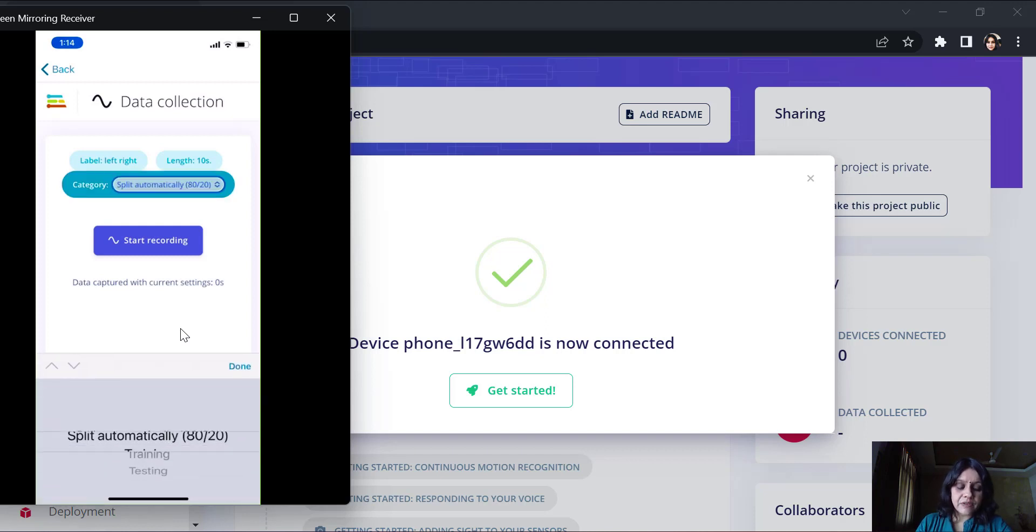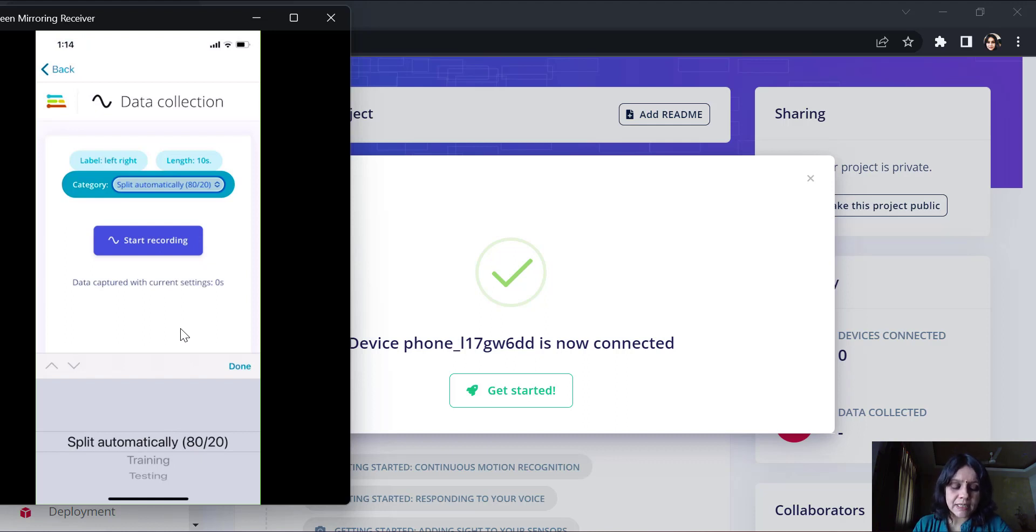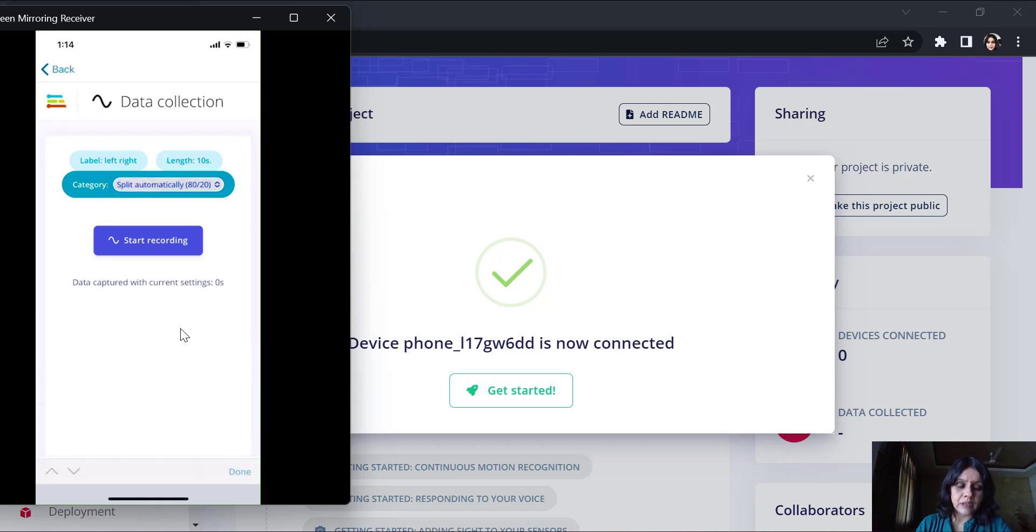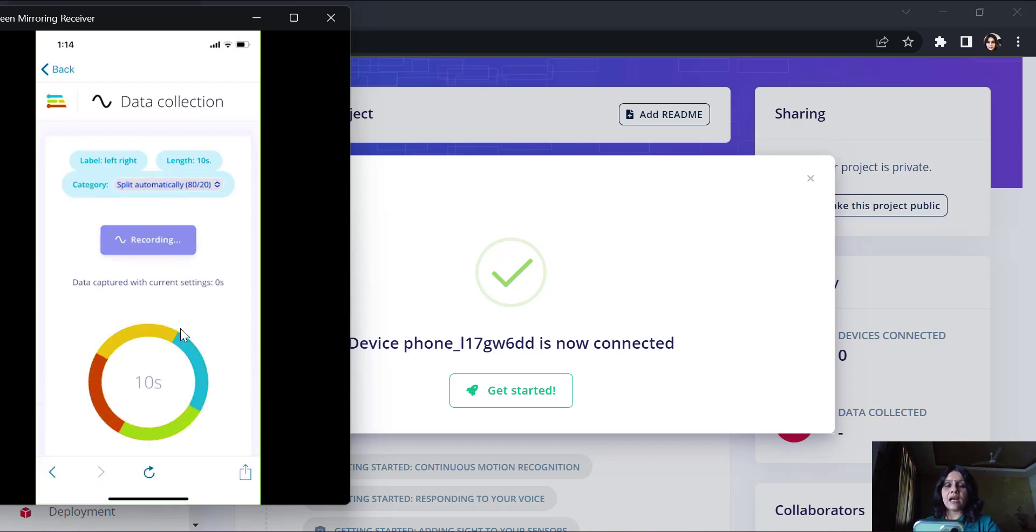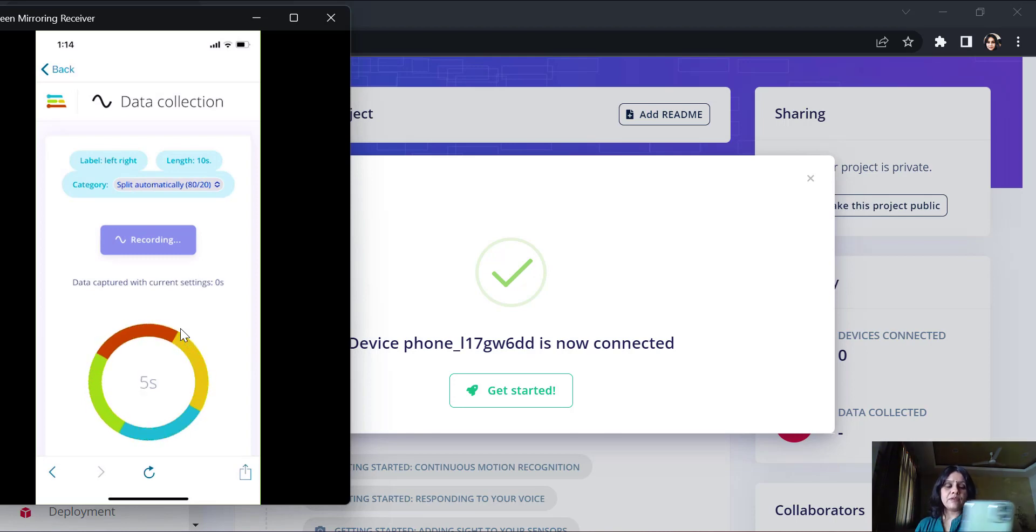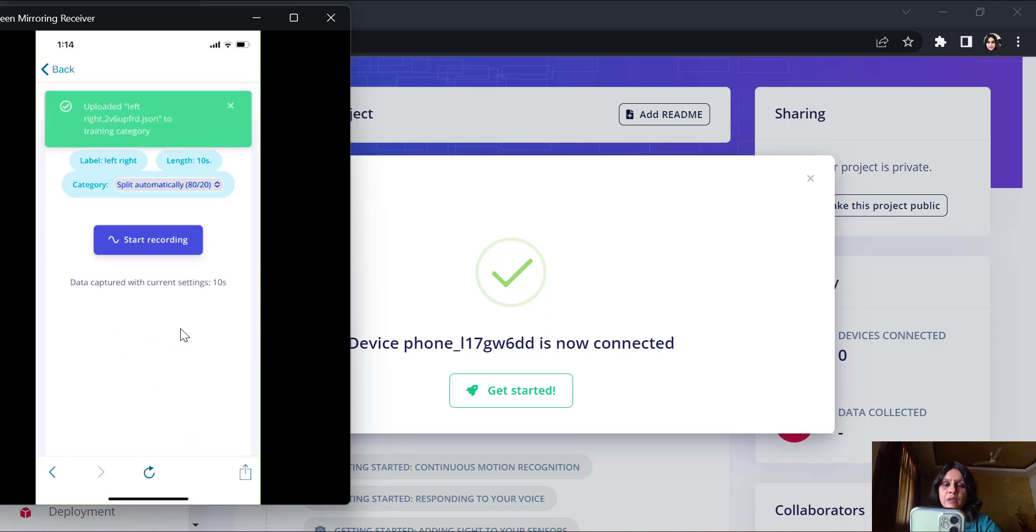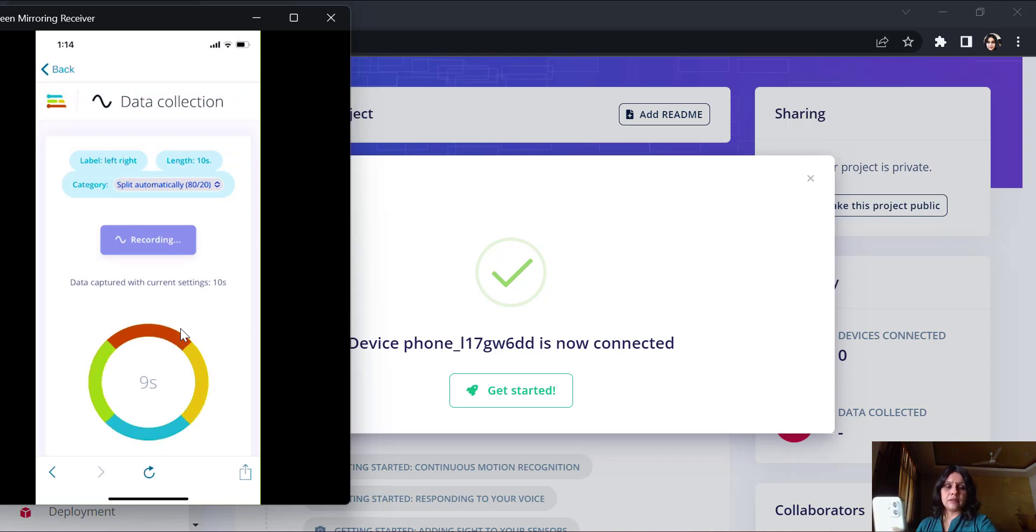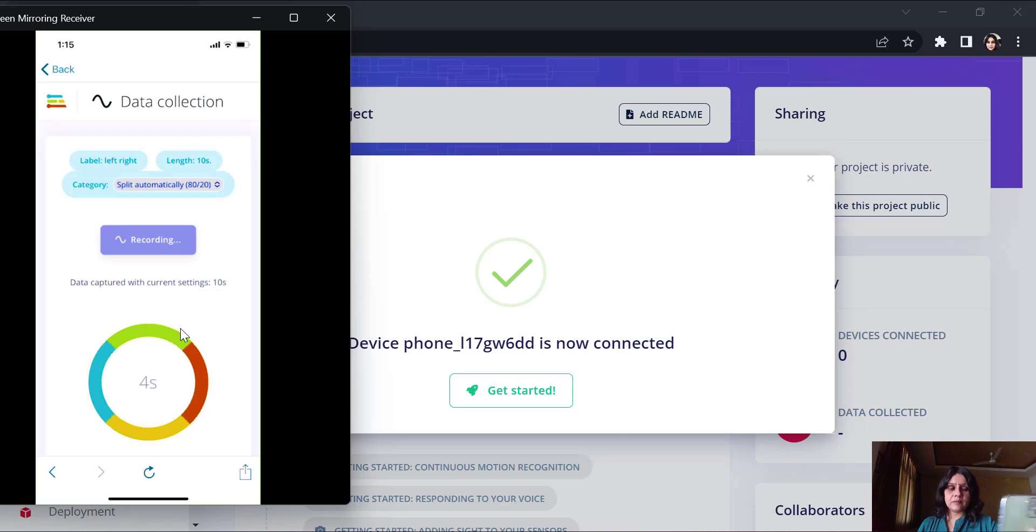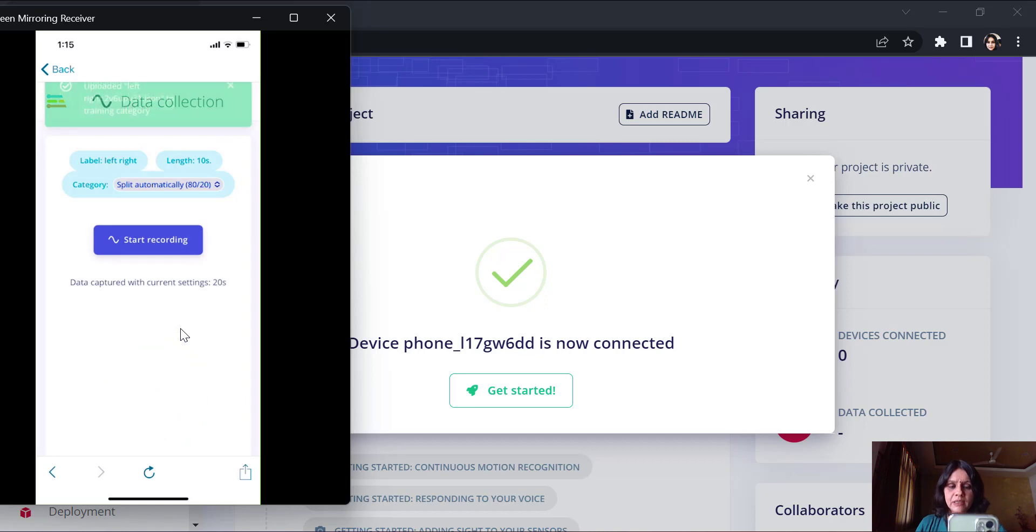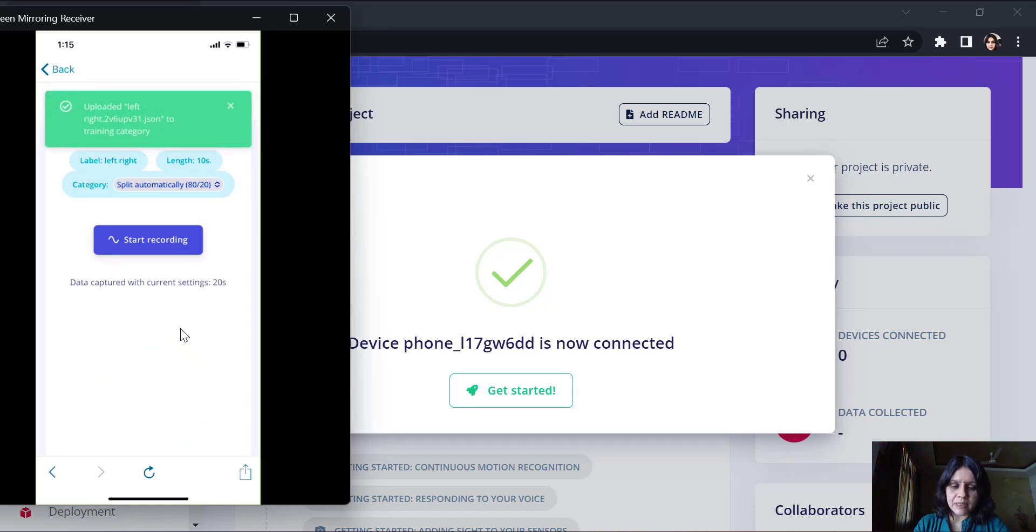Here I have taken this as split automatically 80 by 20. So we will have 80% training data and 20% testing data. I could also put a label category into training and testing separately. Now then I will just start recording. It's a window of 10 seconds. And for every one second, I will try and emulate this motion here.